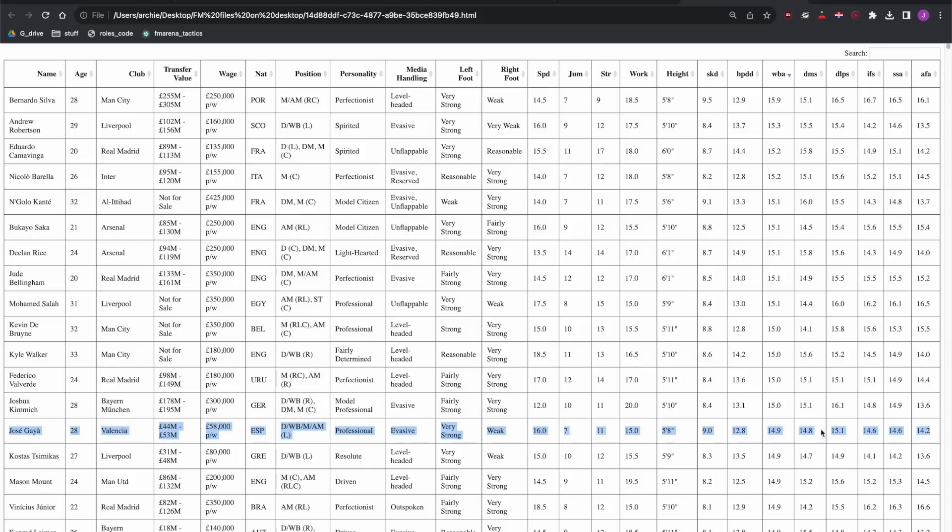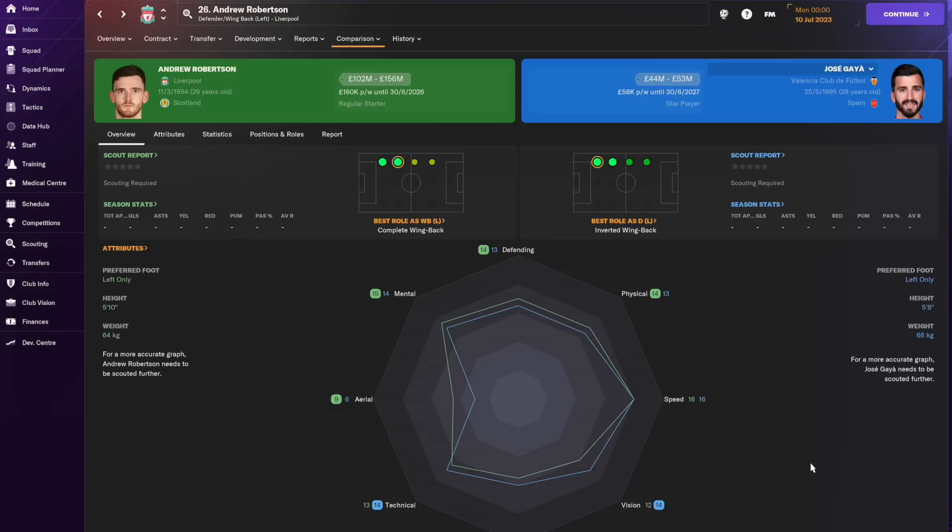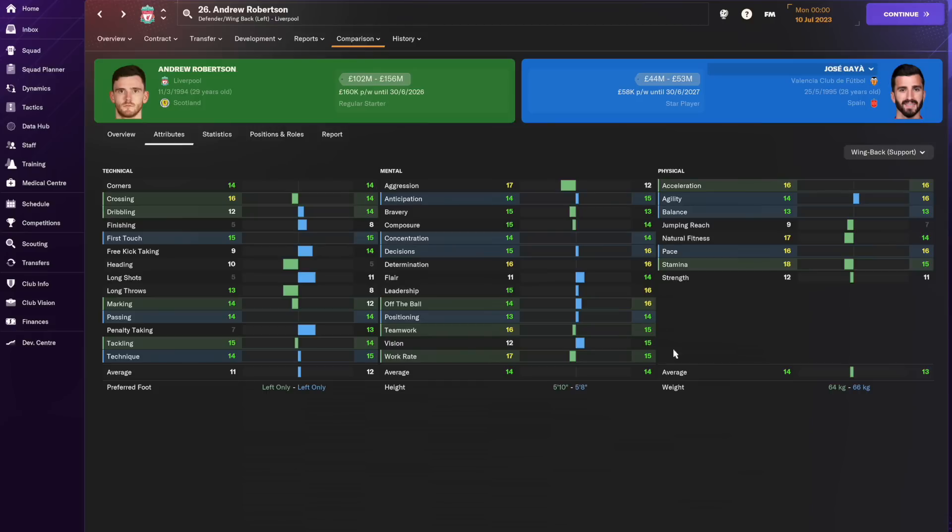Gaya at Valencia stands out as a cheaper option albeit not cheap at 53 million. Comparing with Robertson we can see the step down as a defensive player although Gaya does have impressive attacking attributes. In particular Gaya's 15 vision is impressive for a defensive player with high work rate.